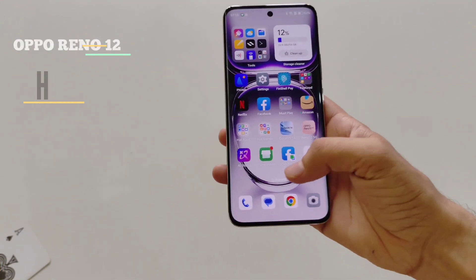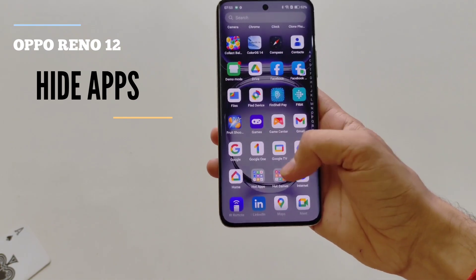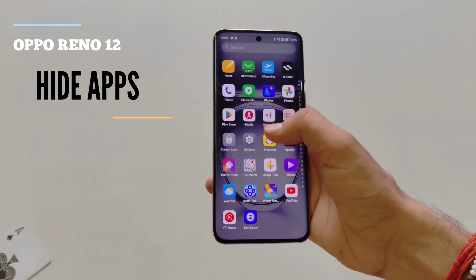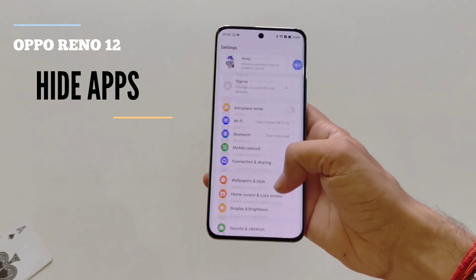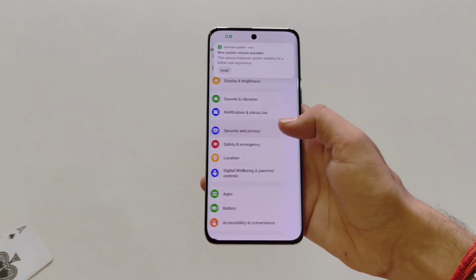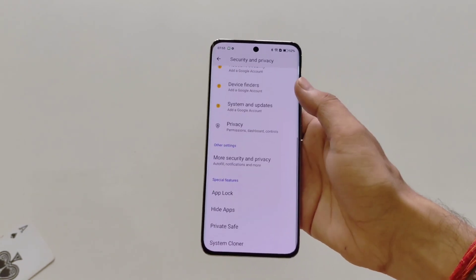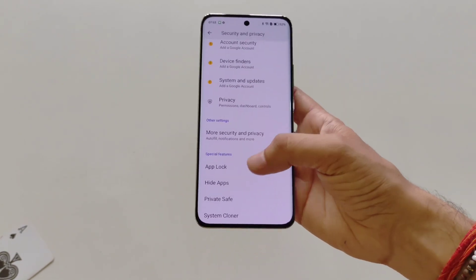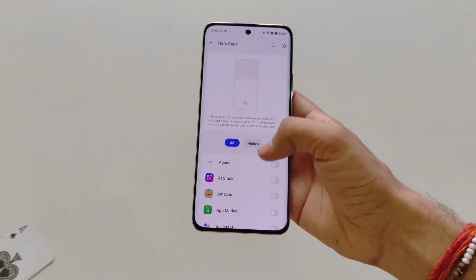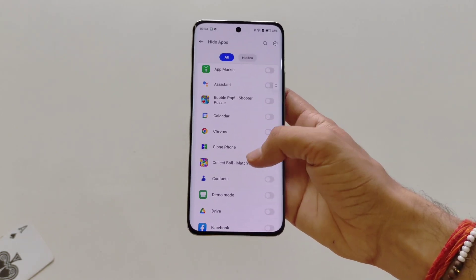If you have an Oppo Reno 12 smartphone and you want to hide your apps, then this is the video for you. First, open your Settings, scroll down, and click on Security and Privacy. Scroll down to the bottom and then click on Hide Apps. It will now show all the apps installed on your smartphone.